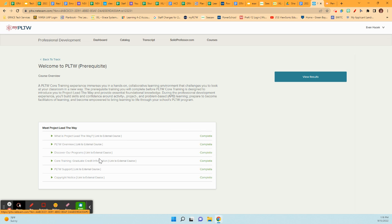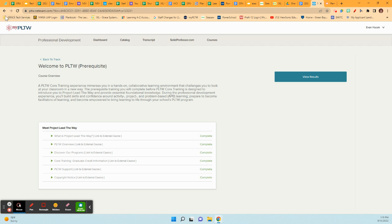If you have some time at some point and want to get some background on what Project Lead the Way is, this is where you would go to open these up. And you could click on each of these and there's documents to read or videos to watch. They give you a really good introduction to that, but you don't have to do that right now.